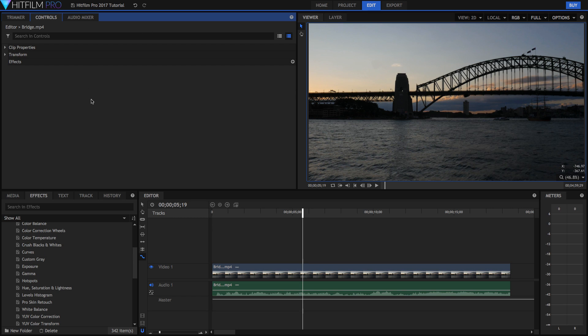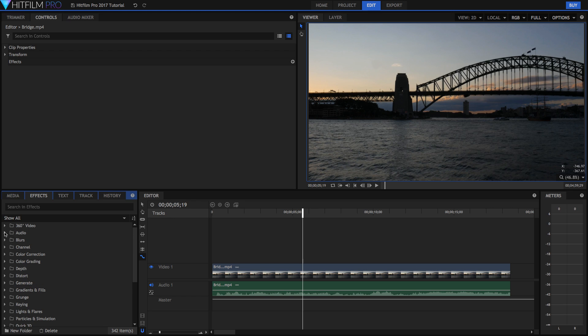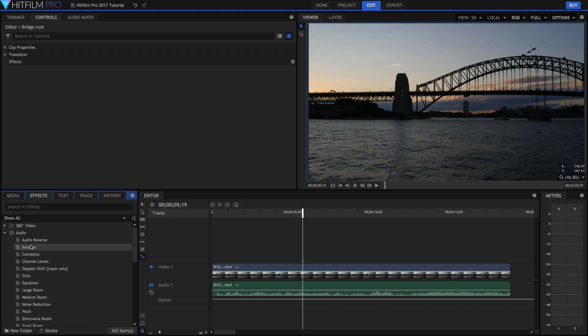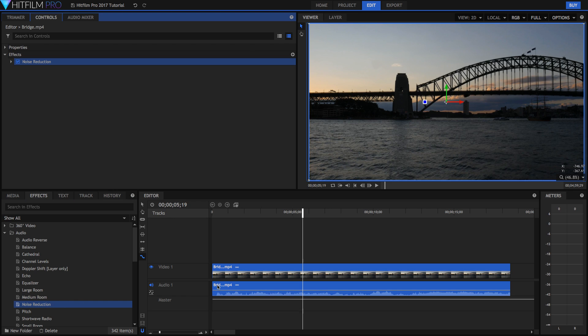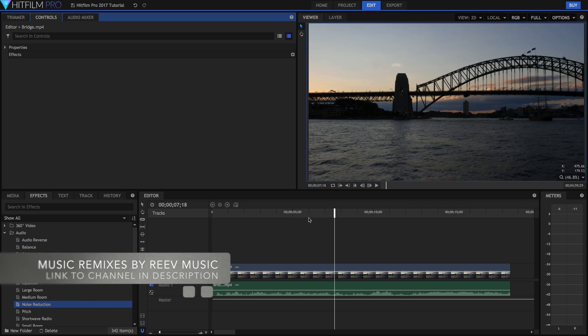Now again there are so many effects here that I can't go through all of them in just one video. But that's pretty much how you apply your effects. You can select the effect and press the delete key to delete it. And if I go into the audio tab right here you can see there are also a bunch of audio effects. So if I just go to something like noise reduction and drag it onto my video, make sure you drag it onto your audio track instead of your video track this time. So that's really the basics of editing. But HitFilm is also a visual effects and compositing program.